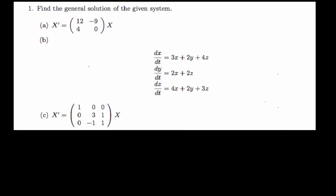Hello there. This brings us to question 1 of homework 10. It says find the general solution of the given systems. We're given three sets of linear homogeneous systems — this is the first, this is the second, while this is the third. We want to find the general solution of all three linear systems, and I'm going to consider each of them one by one, starting with question A.